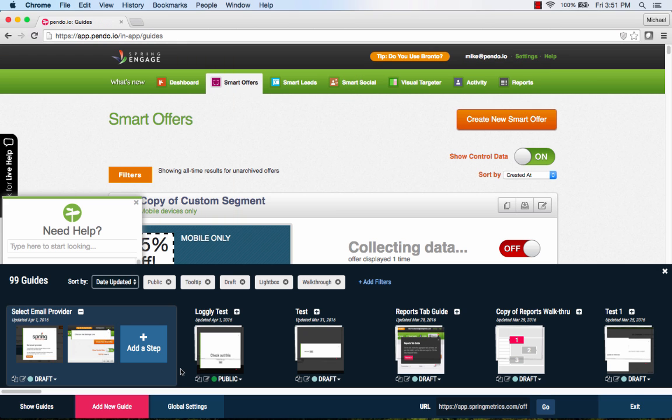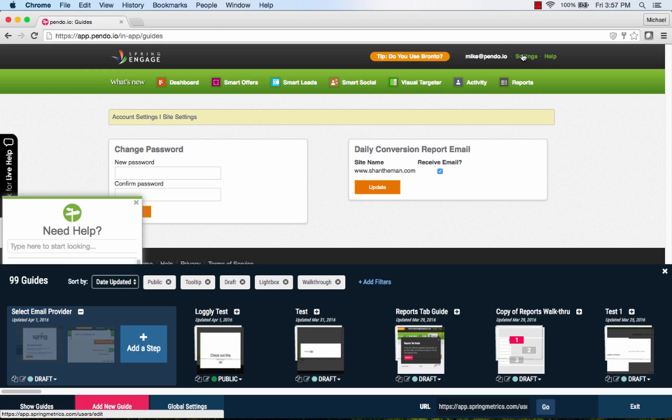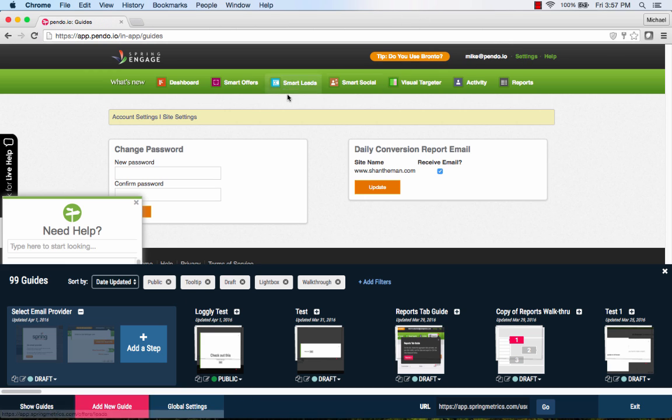For our next step, we will need to navigate the user to a new page. To do this, we simply move to that page in the Pendo Designer and select to add our next step.